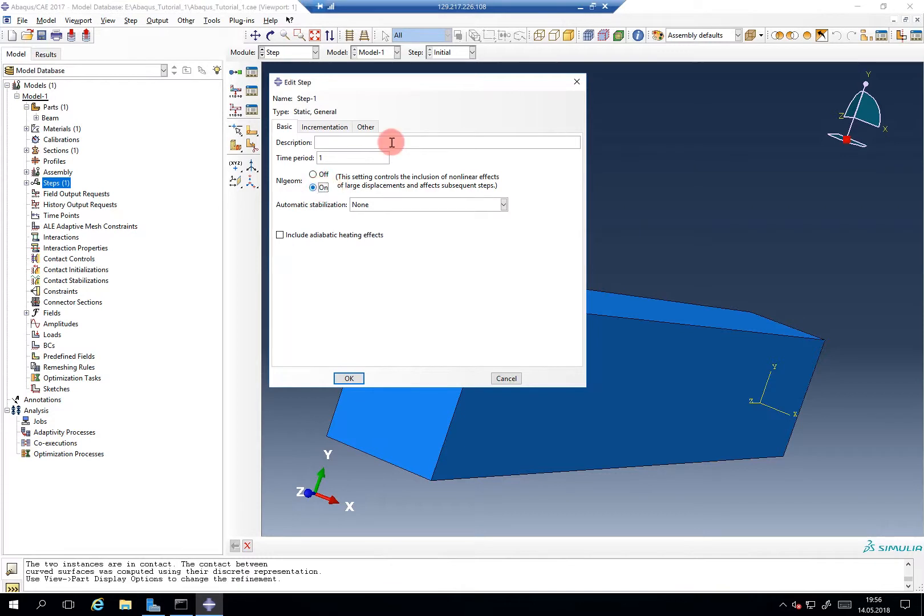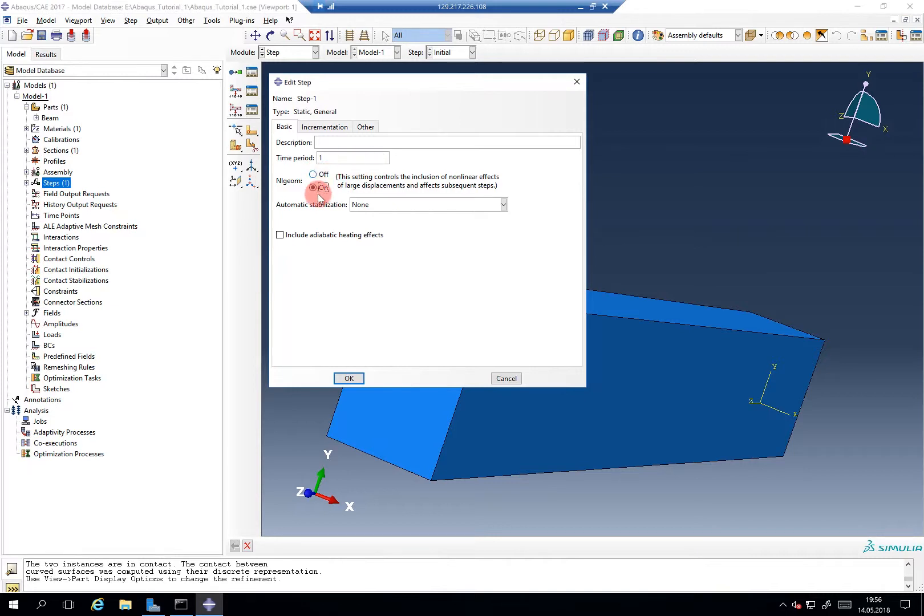You ask, why is the default off? Yeah, back in the days, not running NLGOM saved you a lot of computation time. But nowadays computers are quite powerful. So I would always recommend to run NLGOM on simulation. Unless you really know that your stresses and strains will be really small, then you can still save some.